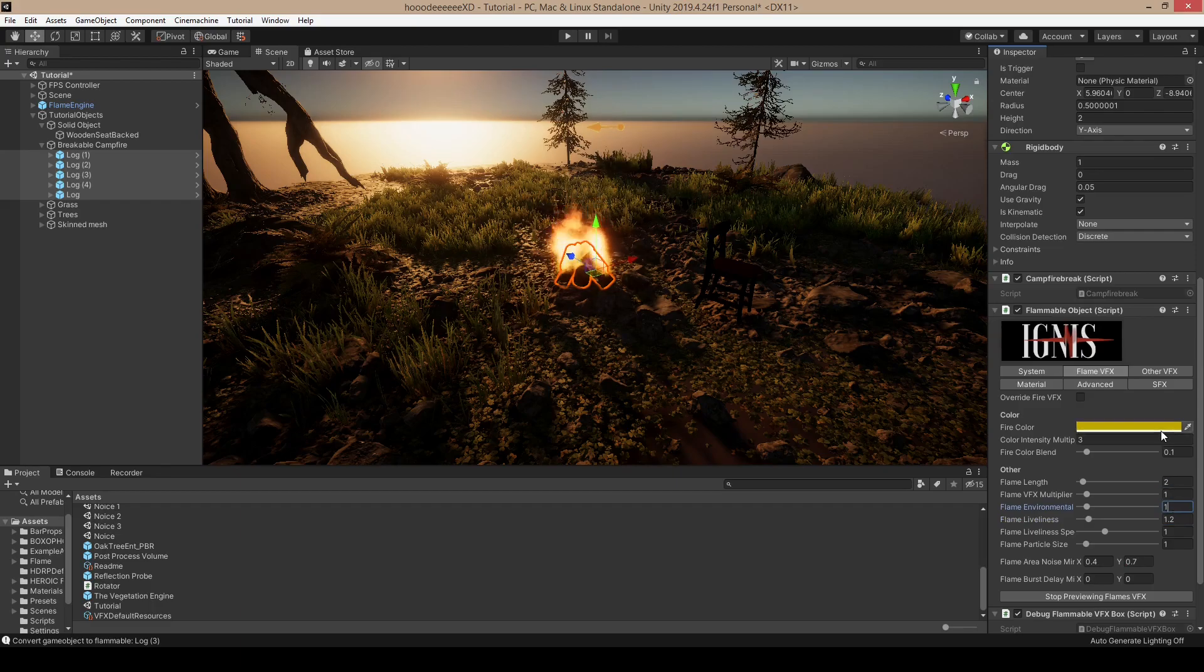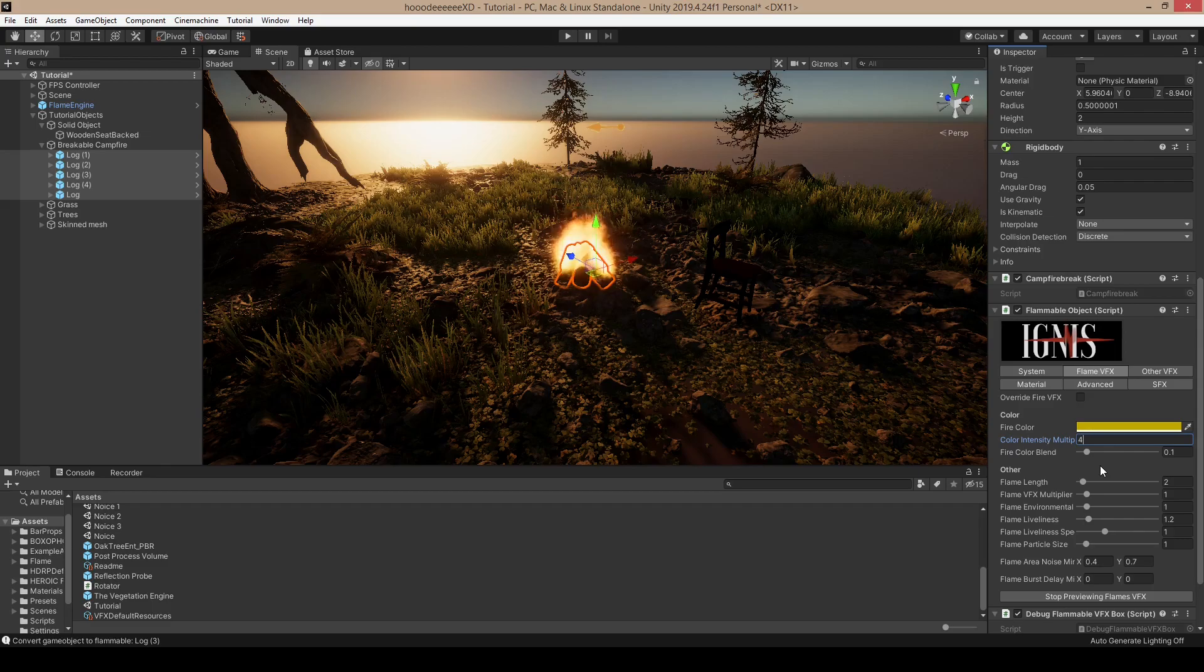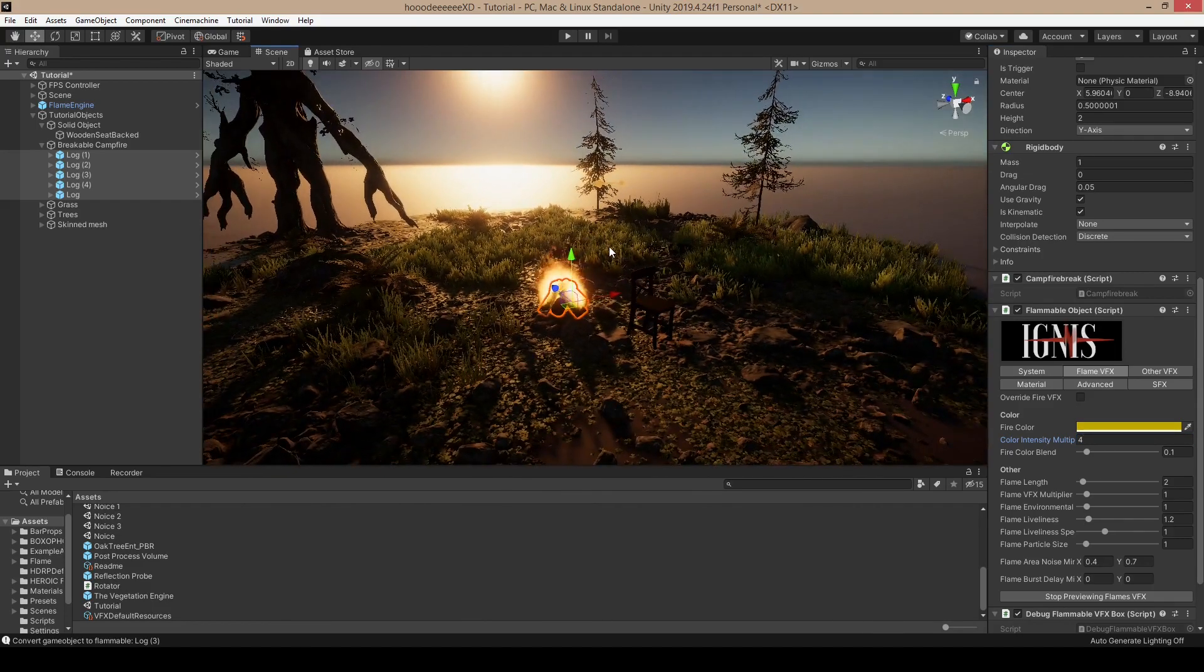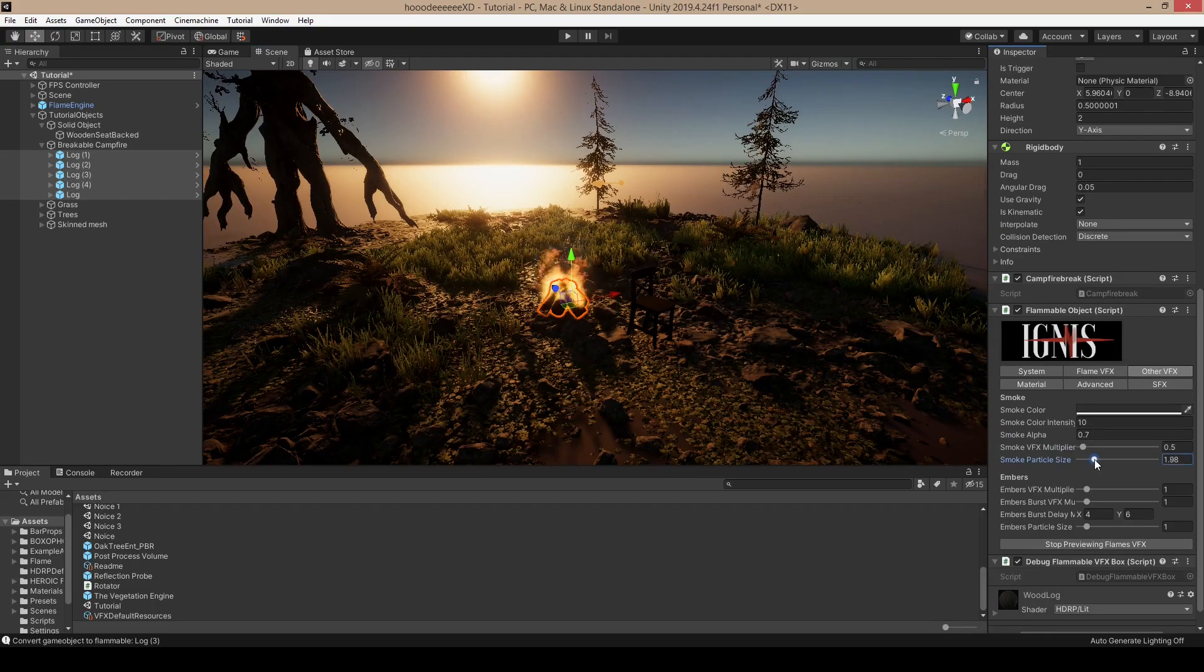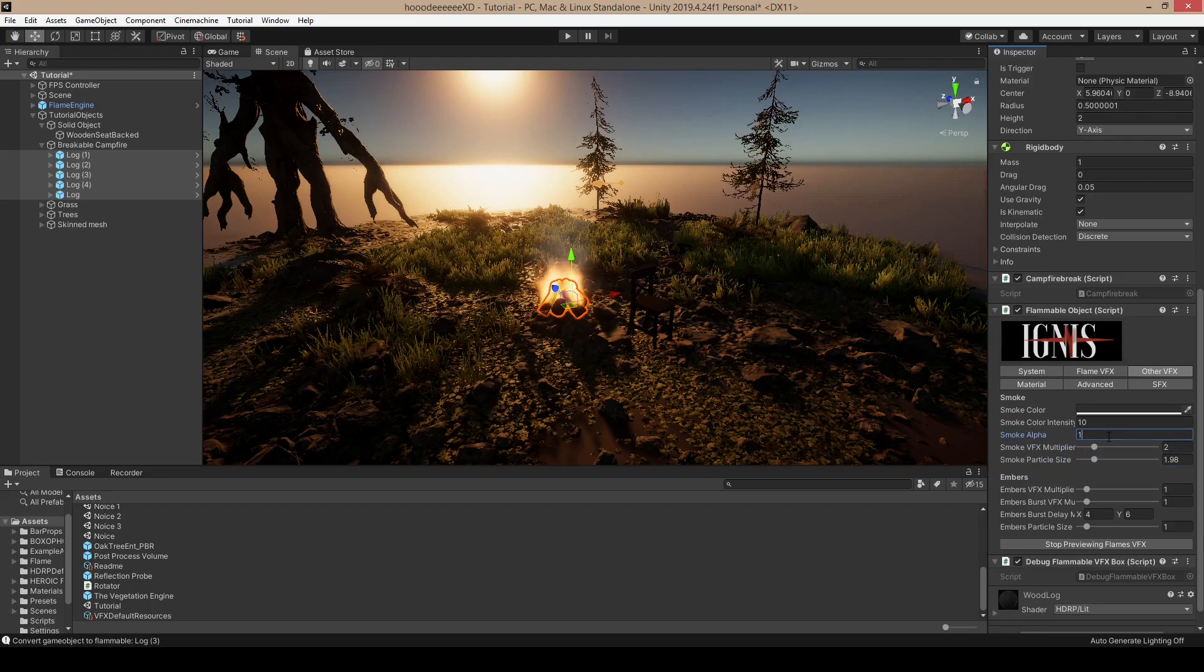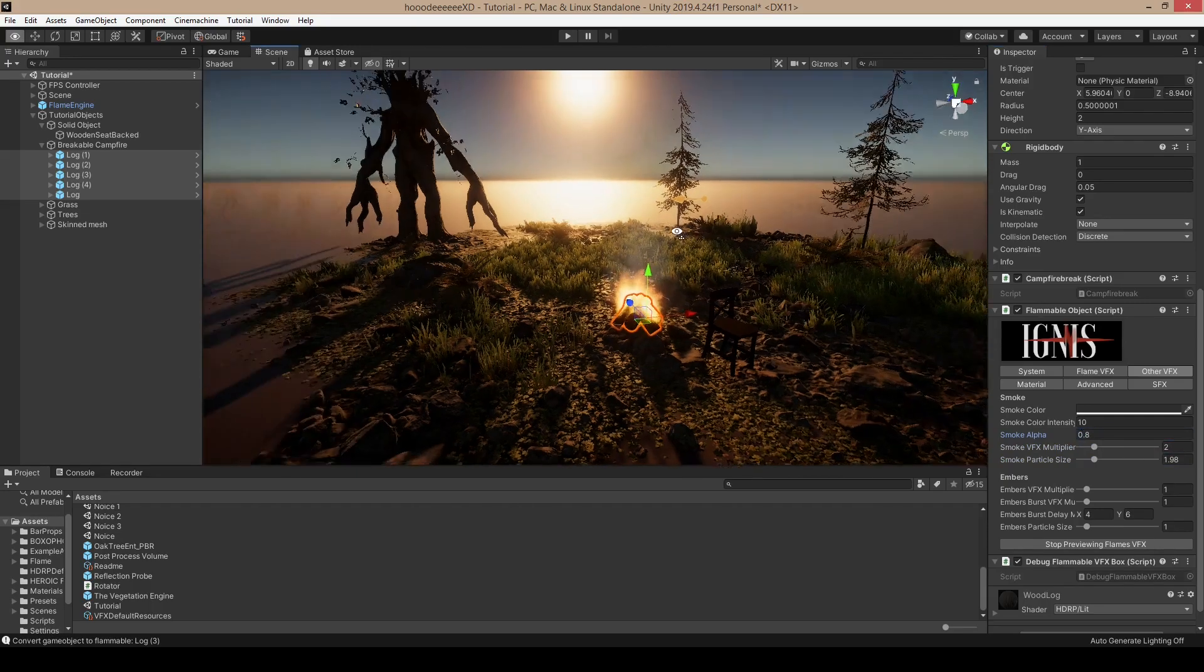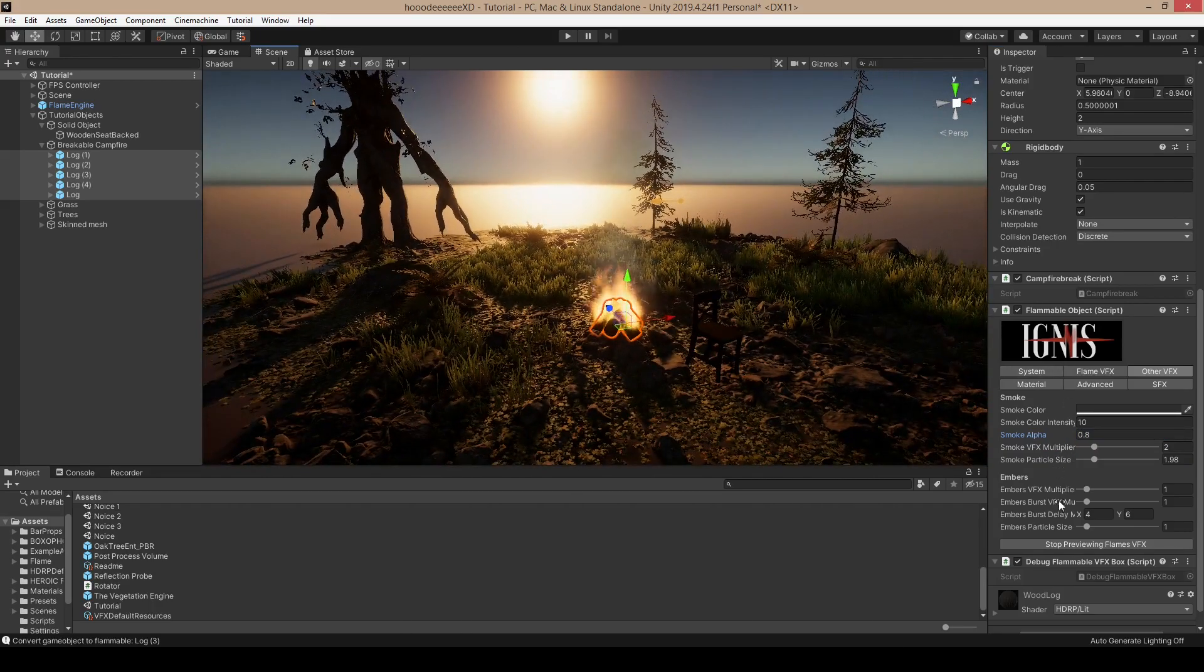Maybe reduce the area to make the campfire a little bit more concentrated. Then more liveliness. Maybe a little bit more yellow color. It looks kind of good already. Let's add some more smoke and I think it's ready.